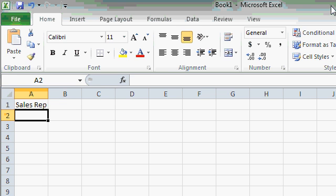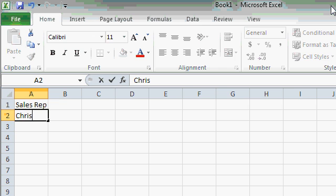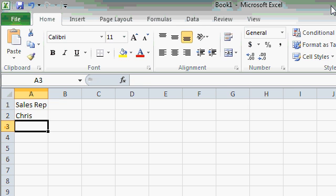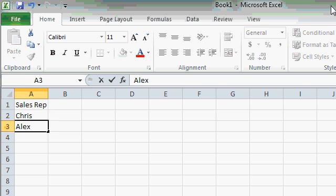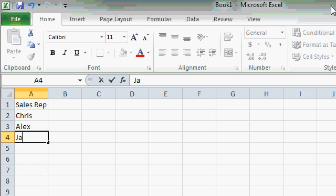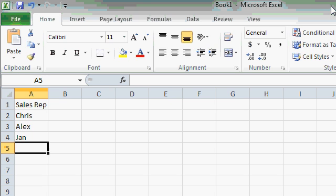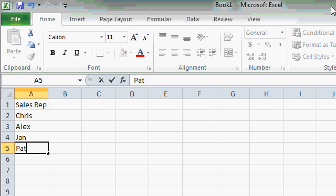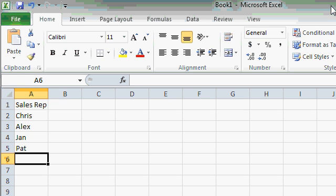Now let's type in the names of our sales reps. So make sure you're sitting in cell A2, and then I'll type in Chris, Enter, Alex, Enter, Jan, Enter, and Pat, Enter. There's my four sales reps.